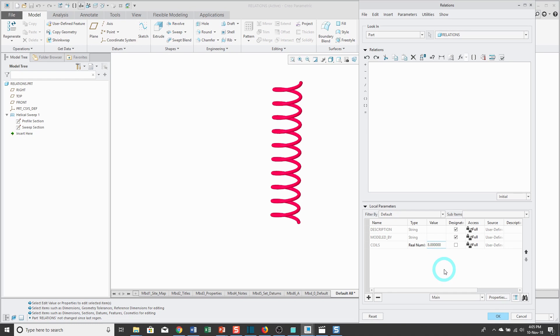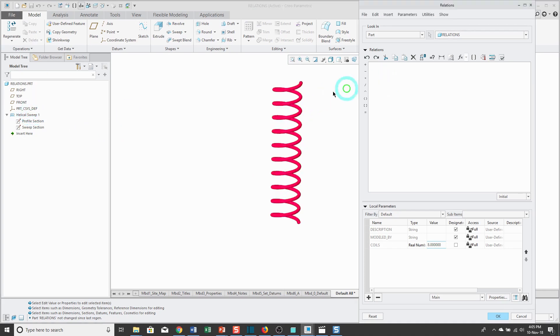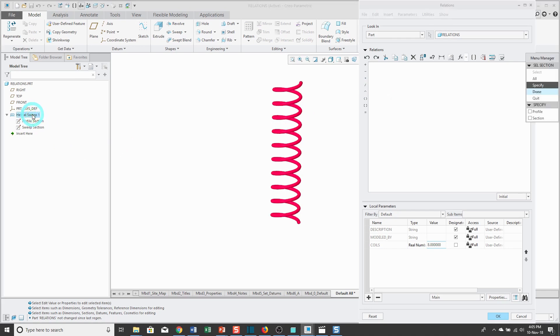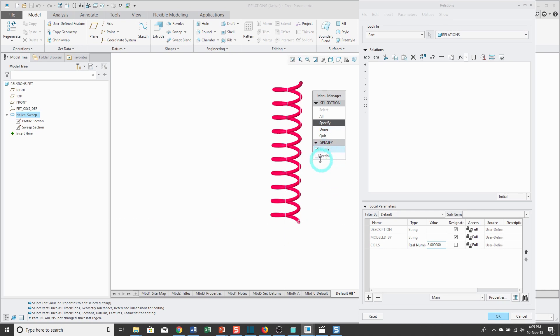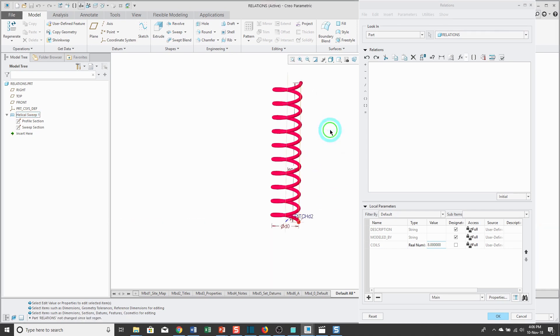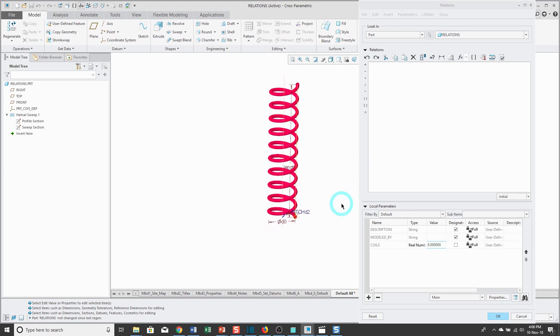When I click on them, let me click in the edit field again and then click it. Because this is a helical sweep, it wants to know if I want to show the dimensions for the profile or the section. I can select both and then click done. Now it's showing me the different dimensions.